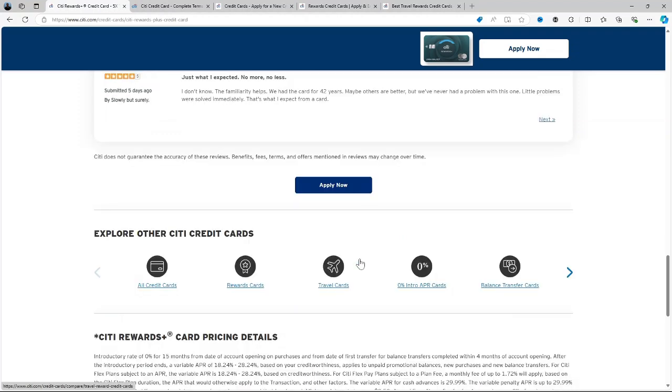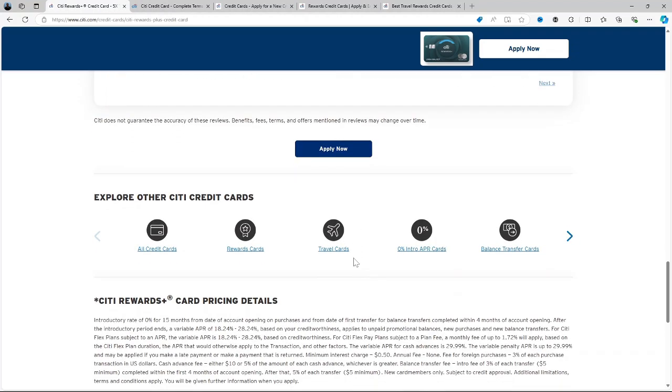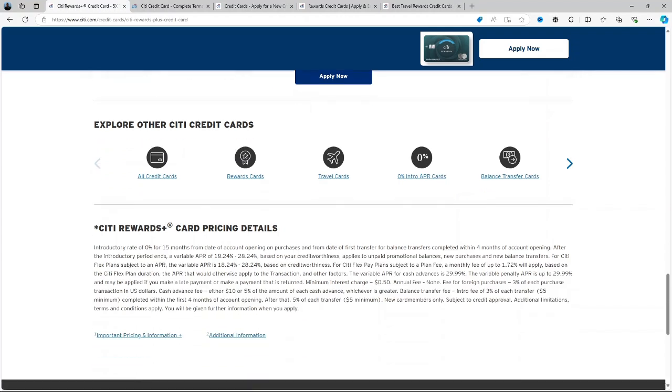Bonus Offer: New cardholders can earn 20,000 bonus points after spending $1,500 within the first 3 months, redeemable for $200 worth of gift cards.